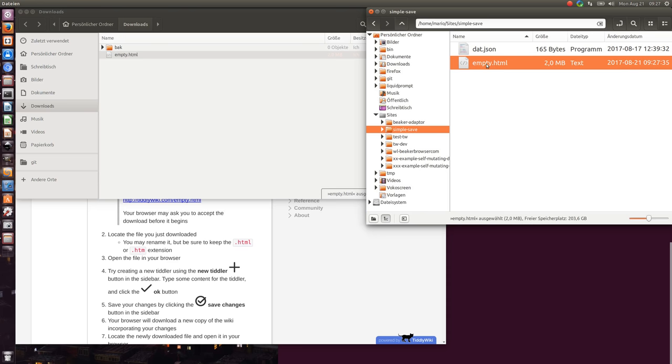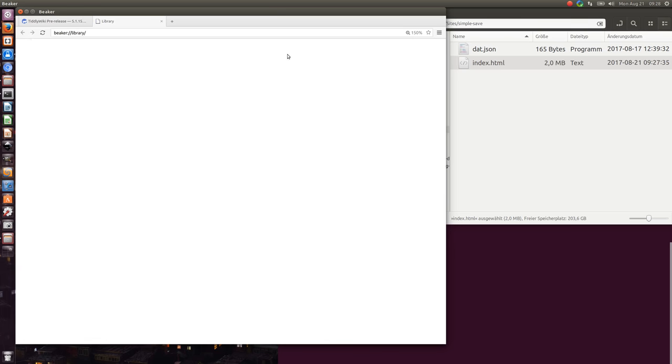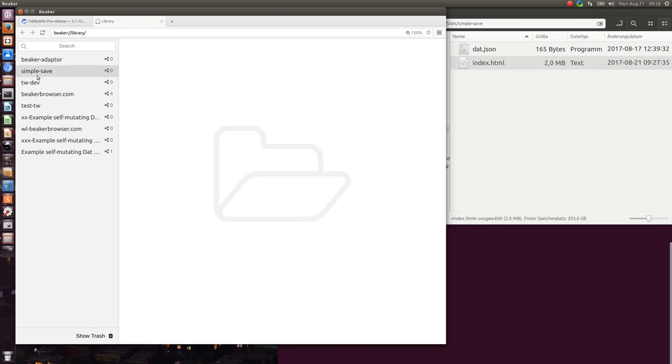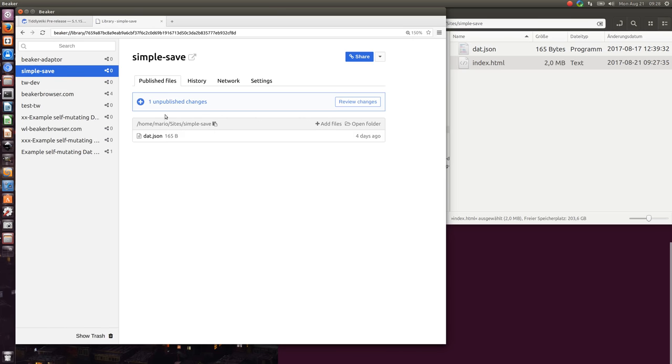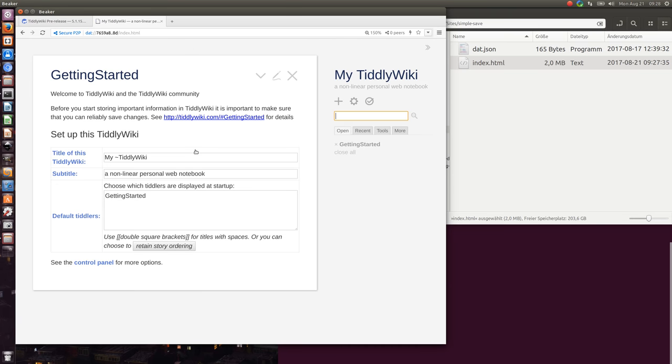I rename it to index and now we have a look at the library. Here is SimpleSafe and I can open the index.html file.